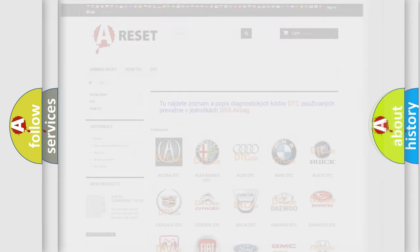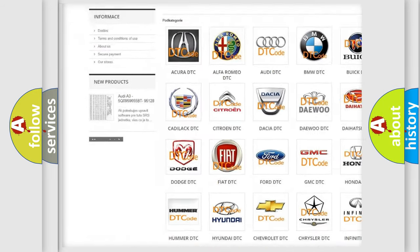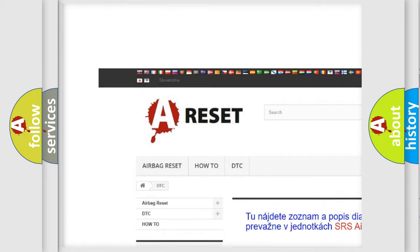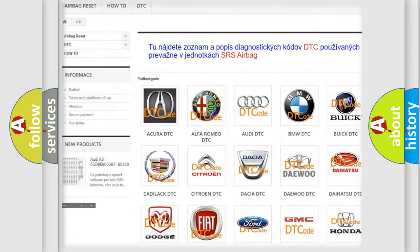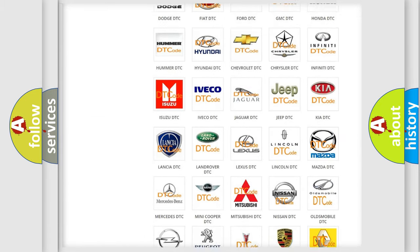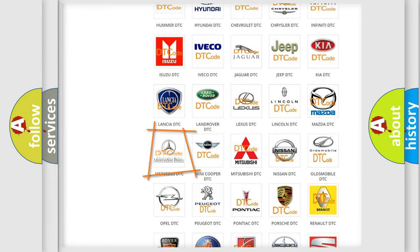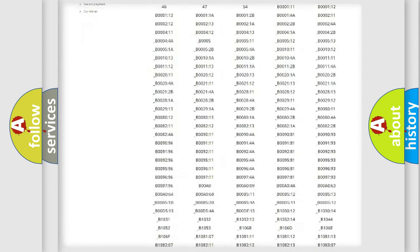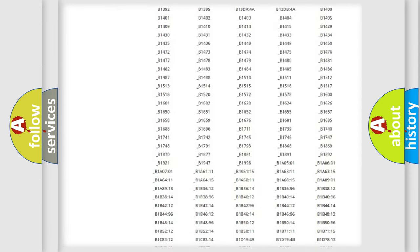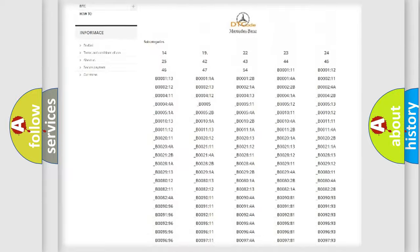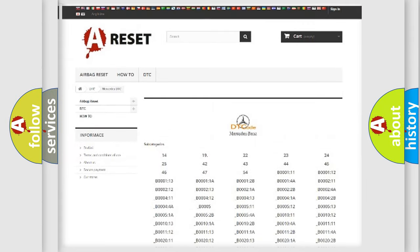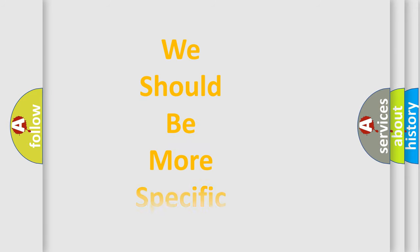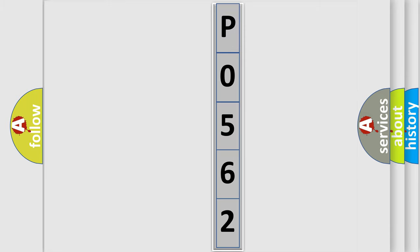Our website airbagreset.sk produces useful videos for you. You do not have to go through the OBD2 protocol anymore to know how to troubleshoot any car breakdown. You will find all the diagnostic codes that can be diagnosed in Mercedes vehicles. Also many other useful things. The following demonstration will help you look into the world of software for car control units.